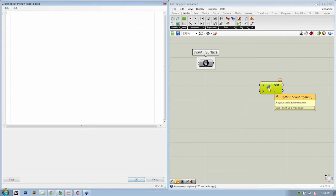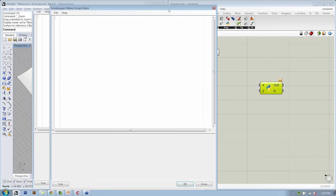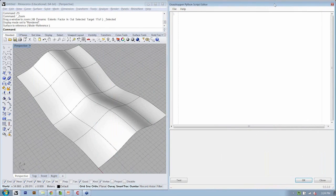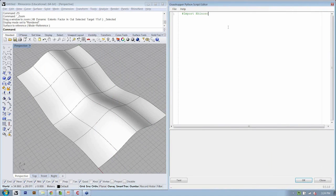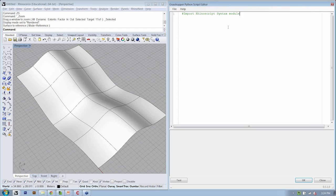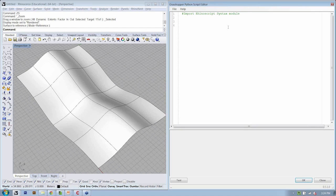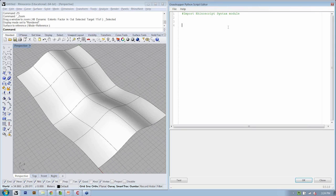So we're going to open this up, and our pseudocode from now on is always going to start with importing the RhinoScript syntax module. And then the next set of actions are going to start to be familiar from what we did last time, but we have to make sure that we are specifying that they occur relative to a surface.